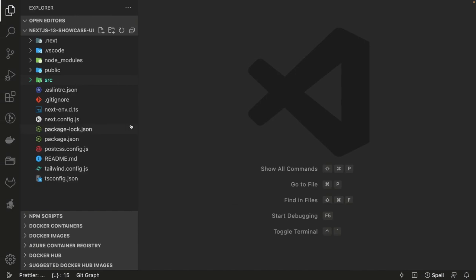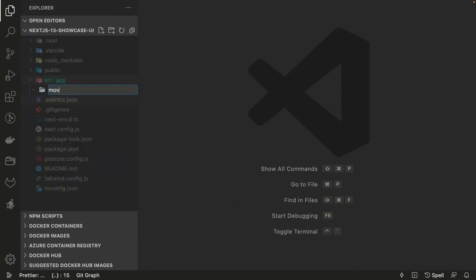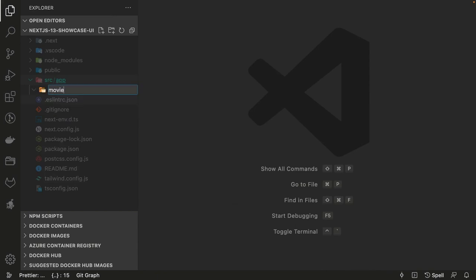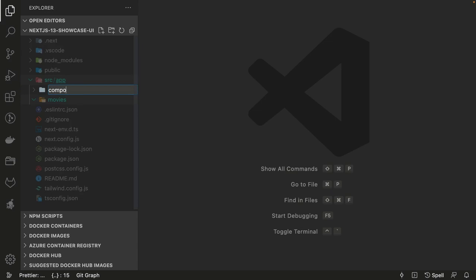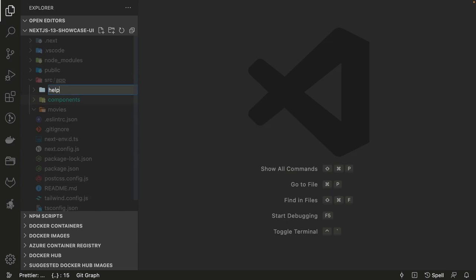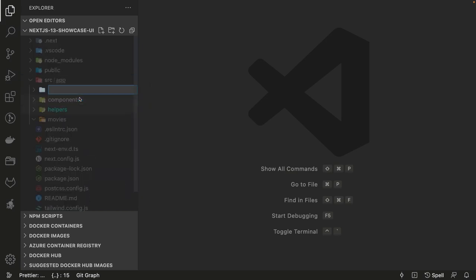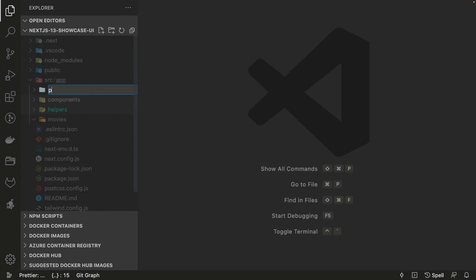Let's play with this simple example. Inside src we'll create a 'movies' folder and also a 'components' folder. We'll have components, helpers, utilities — I have constants, helpers, and pages. If you want to have some APIs, inside app I will create pages.